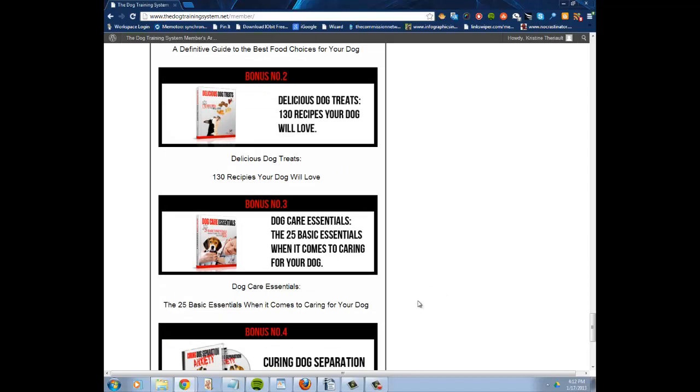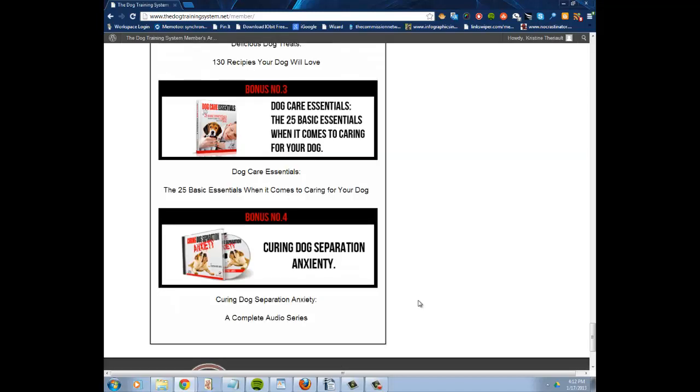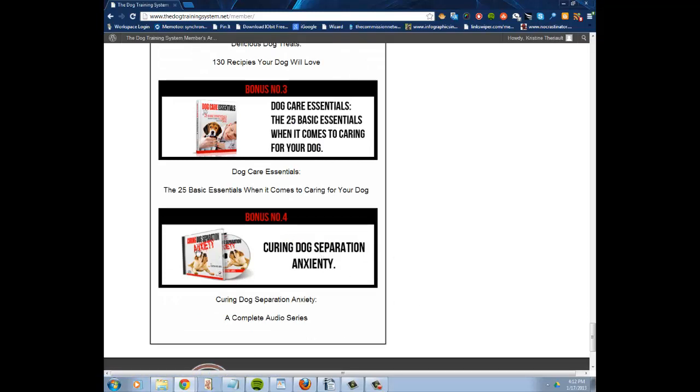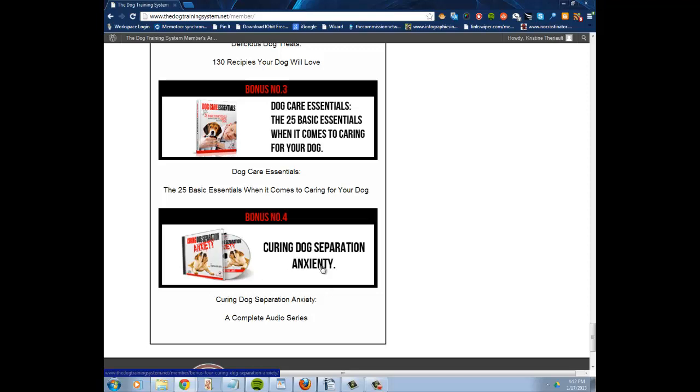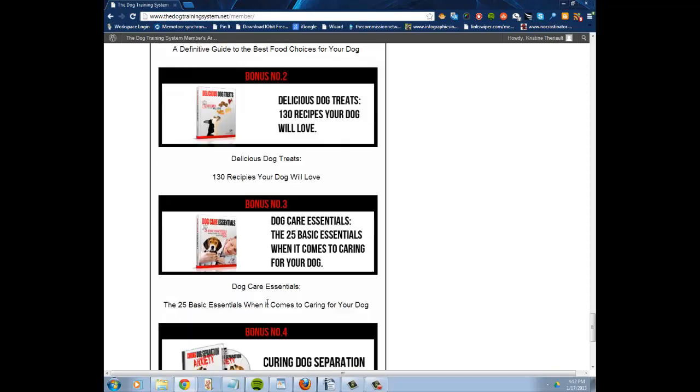Basic essentials. And this right here is really sweet because I do have two dogs, and my larger dog, the older dog, has some serious anxiety issues. And this is a complete audio series which is really cool. You listen along, and I've started this one as well.